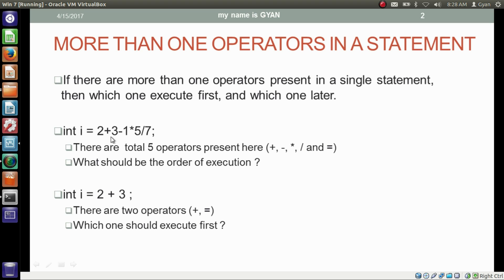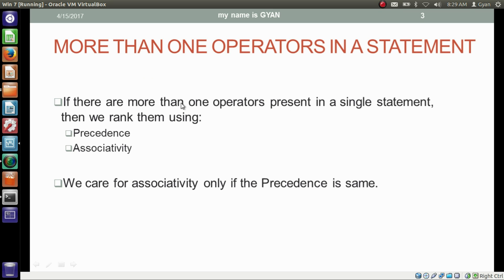Will it execute the addition operator first or will it execute the division operator first? This is another example: int i = 2 + 3. There are two operators here, addition and assignment. Now the question is which one should execute first? If there are more than one operators present in a single statement, then we rank them using precedence and associativity.